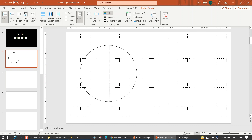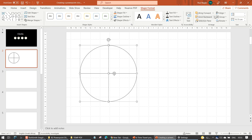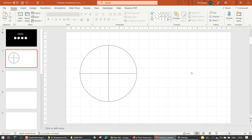We'll click the outside circle and that line, go back to Shape Format, align the center and align the middle. Now we'll hit the Save button in case we have to get back to this stage.